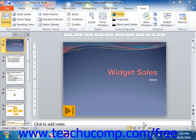You can enter slideshow view to see how your presentation will actually appear. You can start the presentation from the currently selected slide by clicking the slideshow button that appears in the status bar.